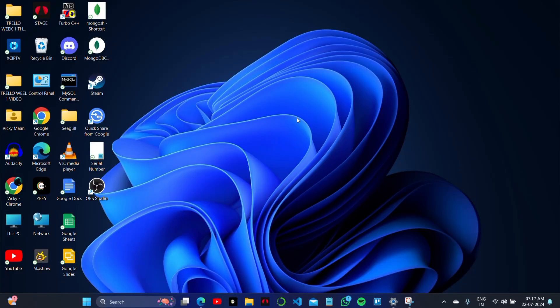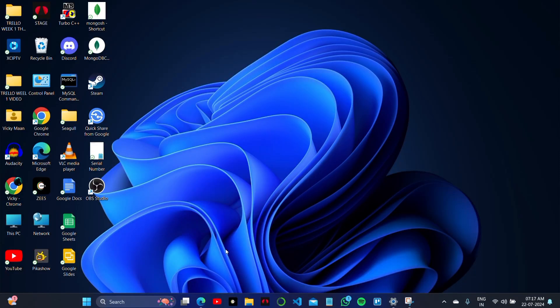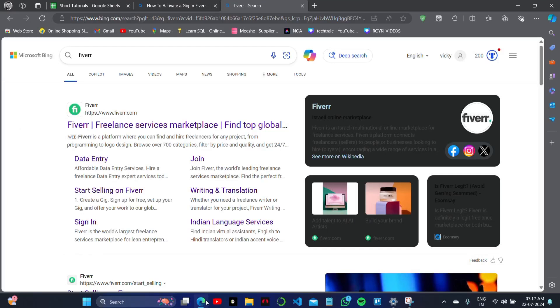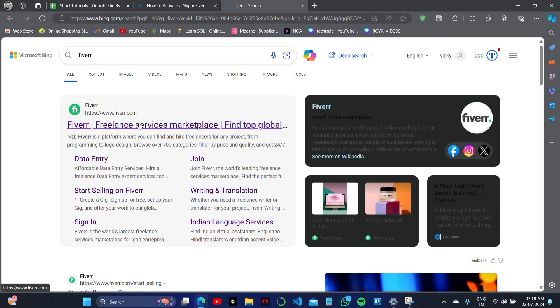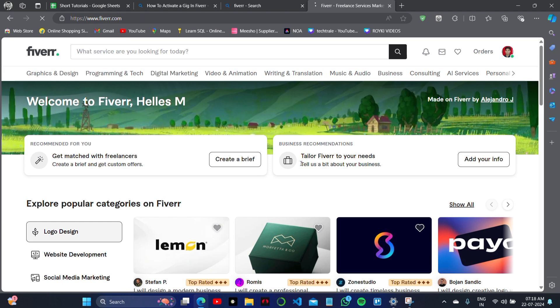How to activate a gig on your Fiverr account. For this, open the official Fiverr website on your web browser, Microsoft Edge or Google Chrome, whatever you use. Click on the Fiverr website to get signed in. Now this is my profile, as you can see the home page here.